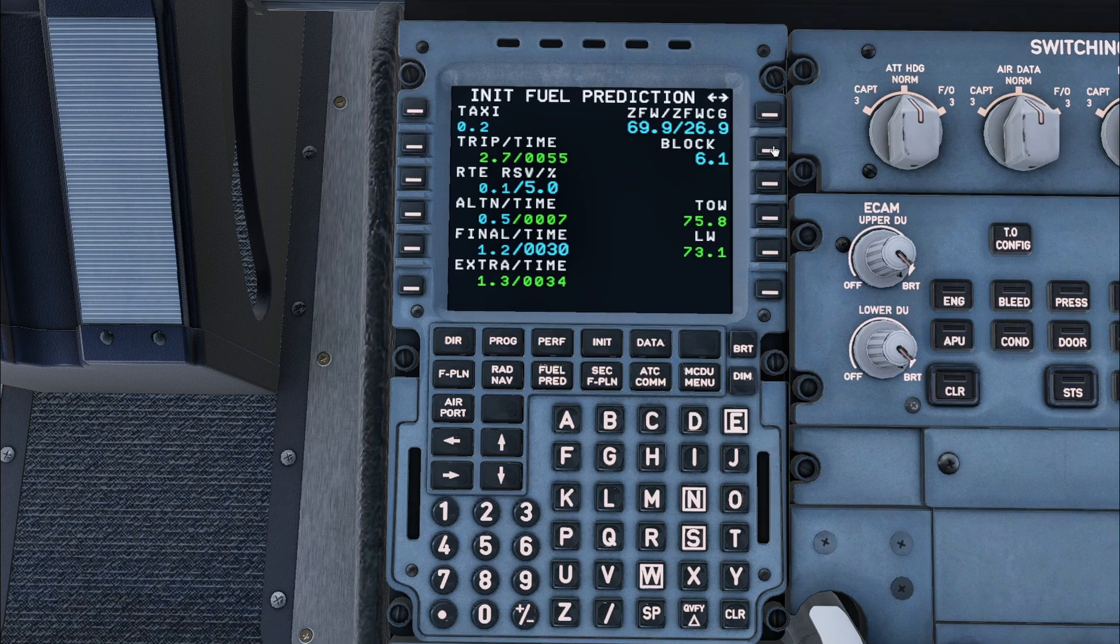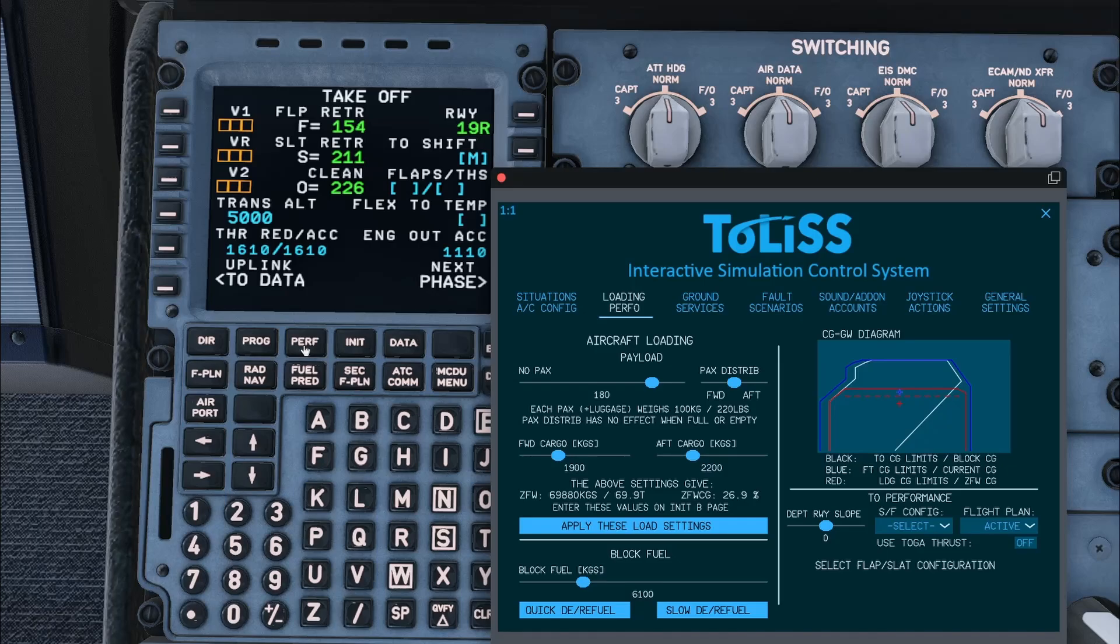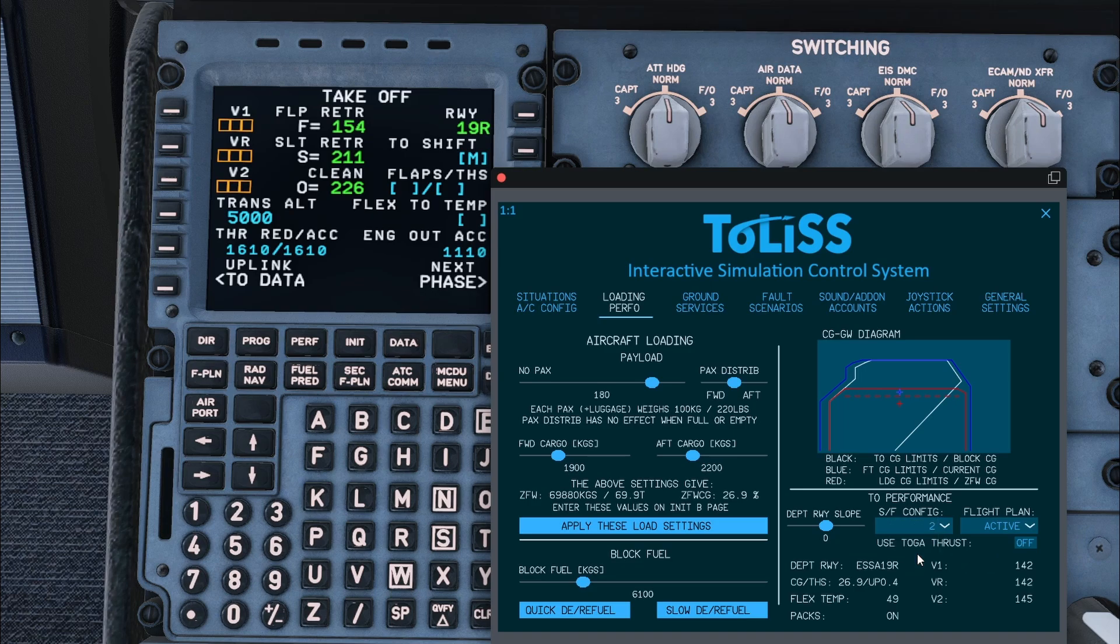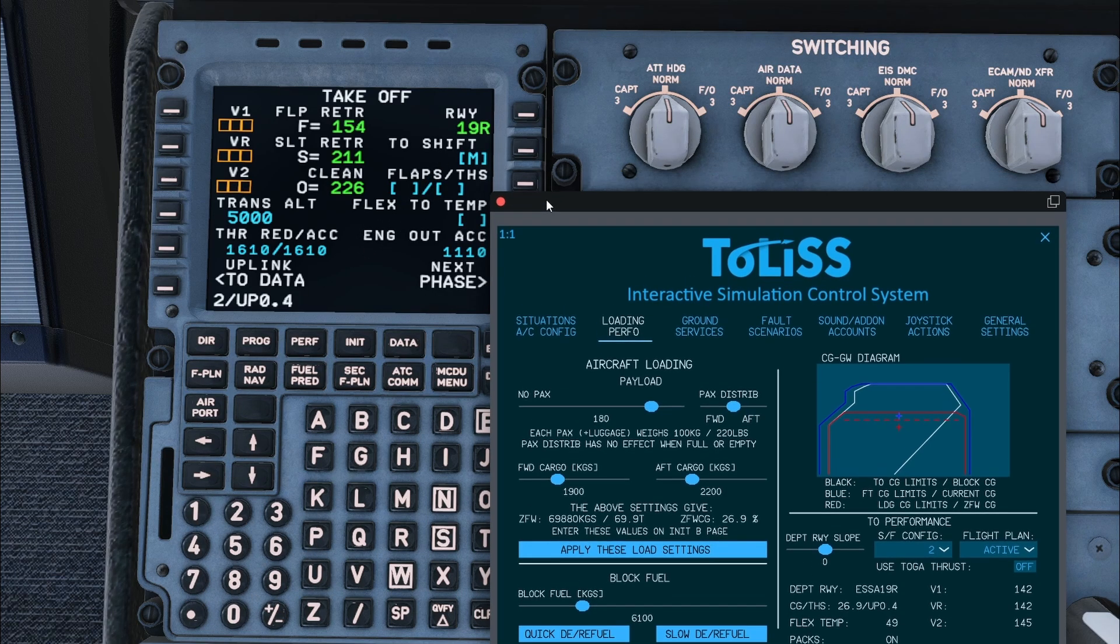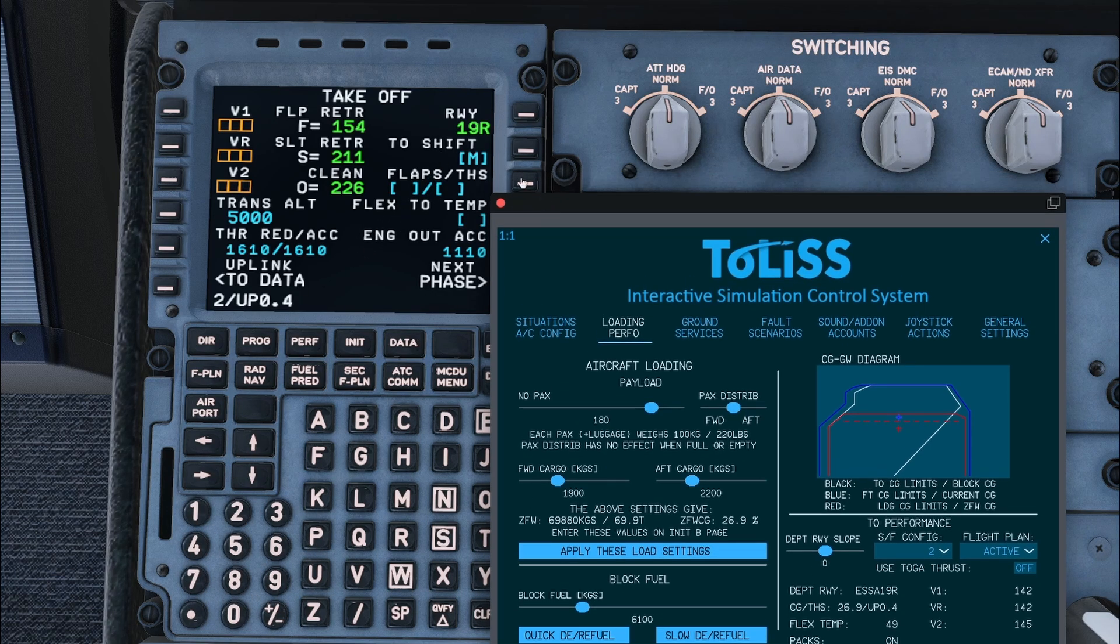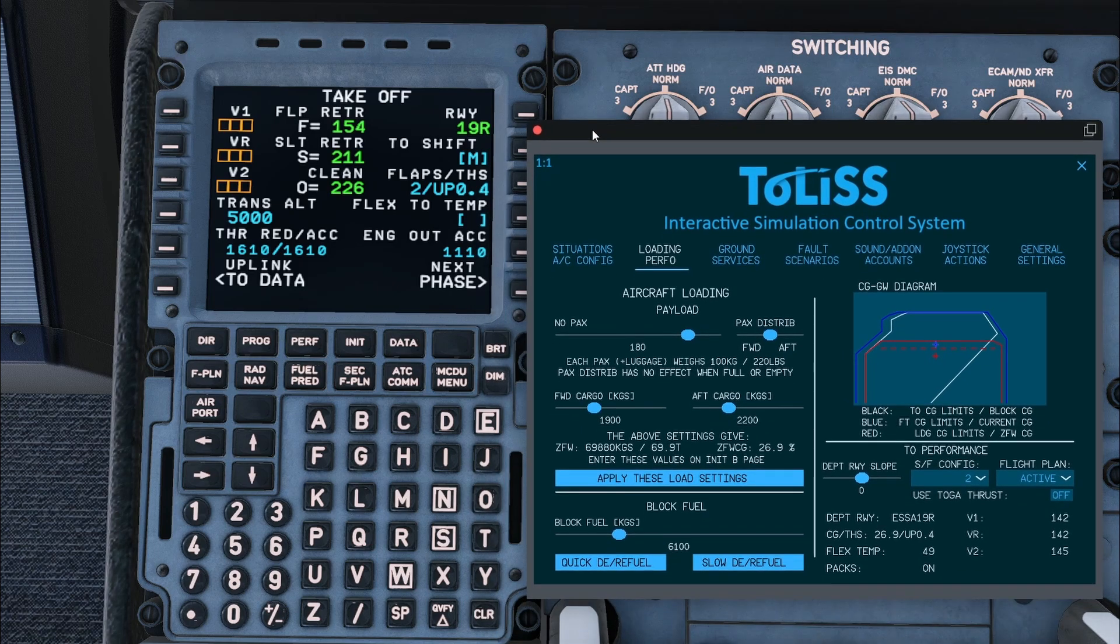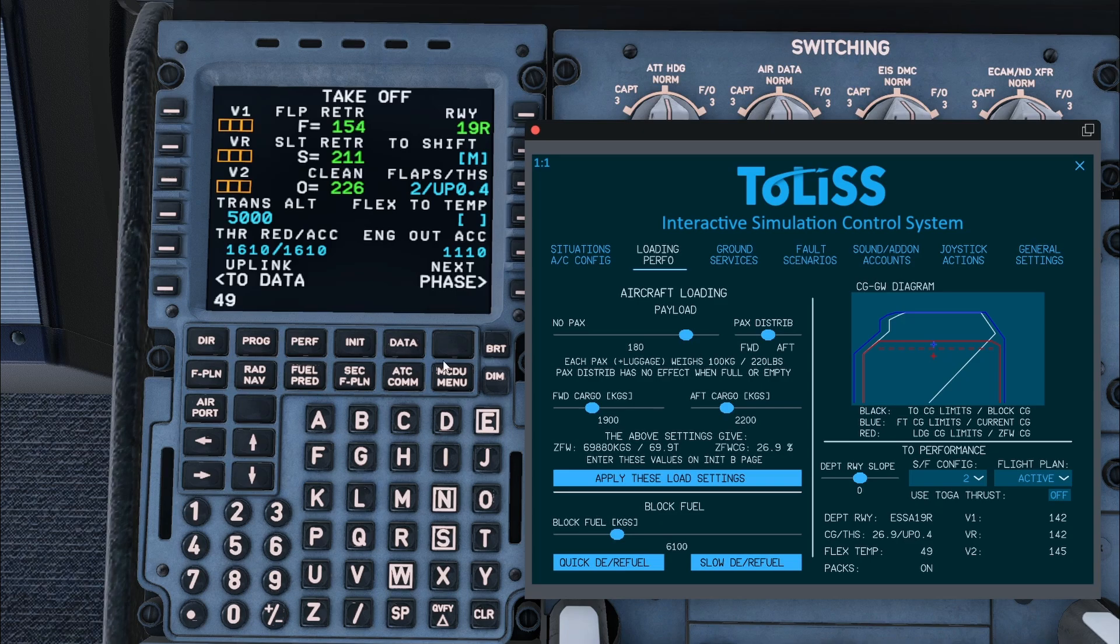Now, finally, we will complete the performance. In the ISCS I will choose flap 2, as the speeds for flap 1+F are rather high. In the MCDU, I will enter the flap setting and then the setting for the trimmable horizontal stabilizer, which is up 0.4. The flex temperature is 49 degrees.